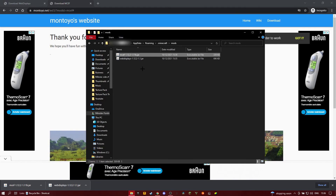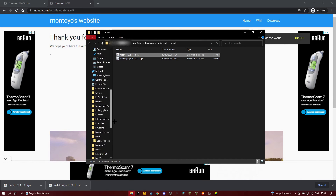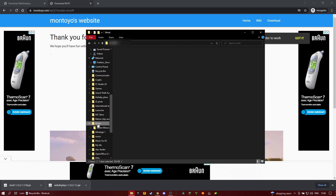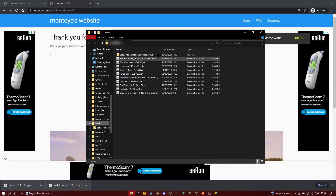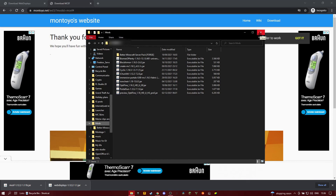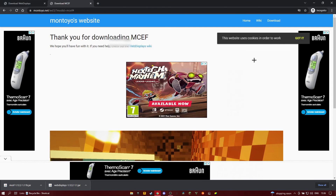Make sure you don't have any mods that use Forge that isn't 1.12.2. You can move them to a separate folder — I have one called mods right there — so I just keep all my mods there that I'm not using at the time.